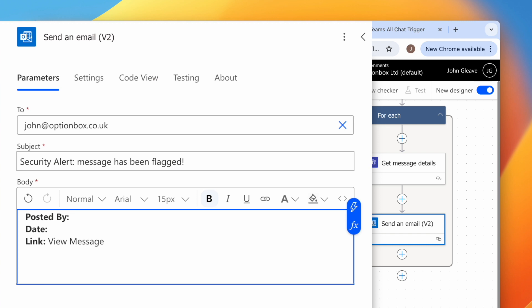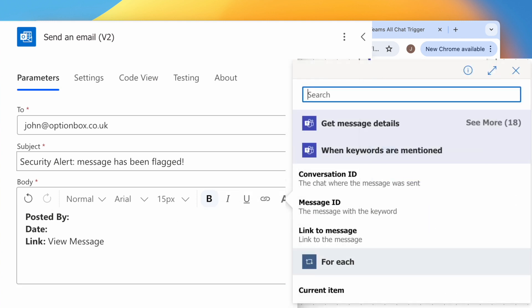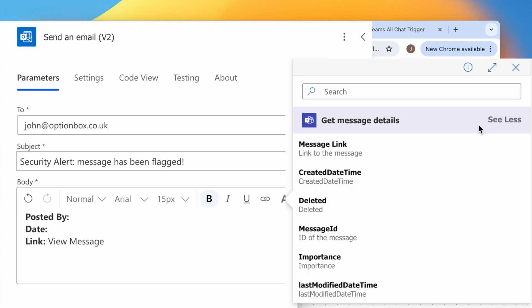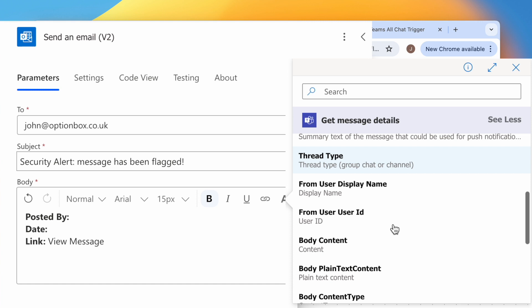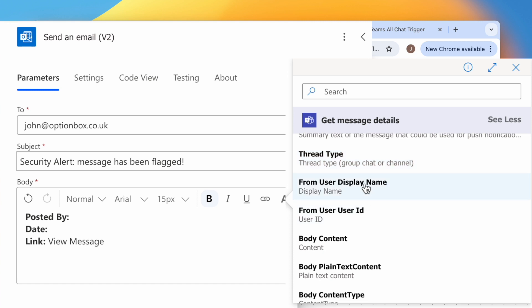Click after Posted By, then click the lightning bolt icon. Click See More next to Get Message Details, then scroll down and select From User Display Name.